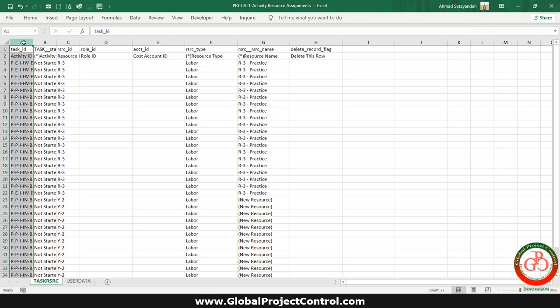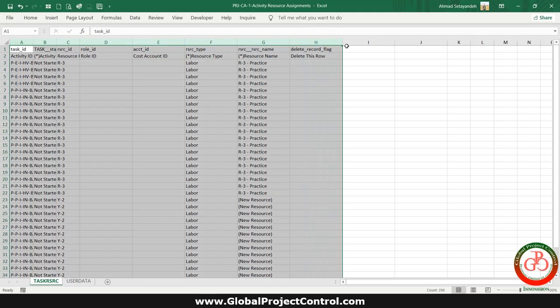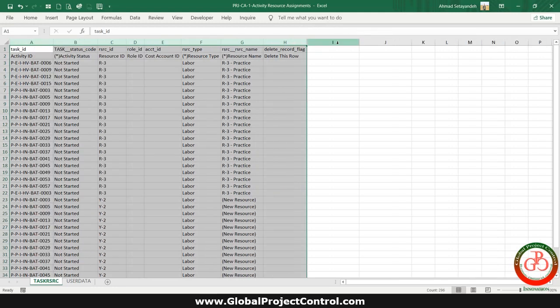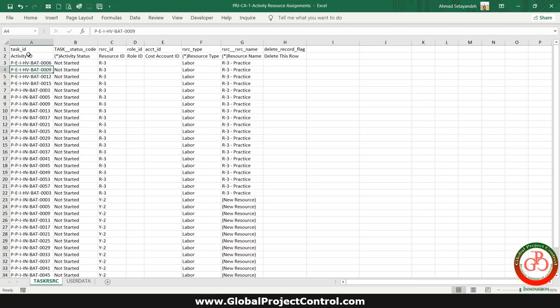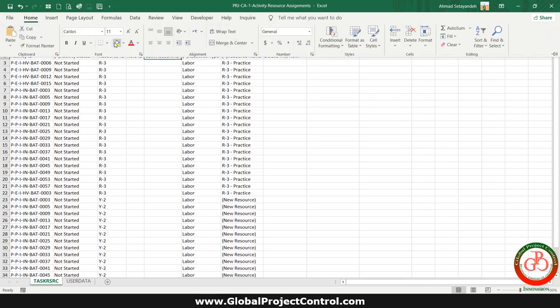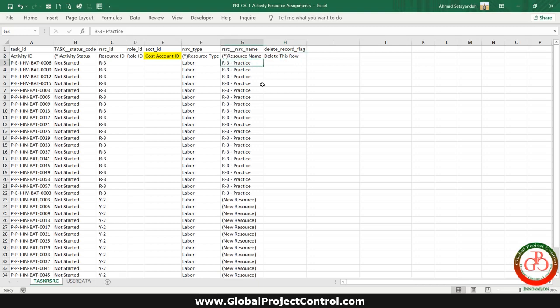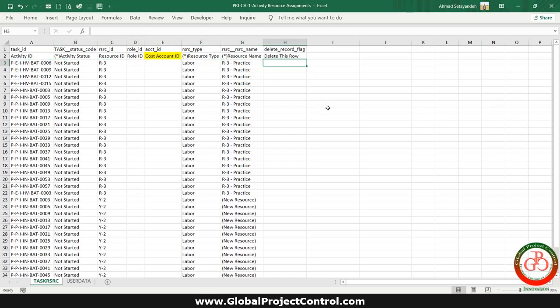After each export, you need to verify the fields which you exported. My exported file included activity ID, activity status, resource ID, role ID, cost account - let me mark it - resource type, resource name, and delete this row. So what is delete this row? It means that if I want to remove this assignment from project, I should use this character over here.